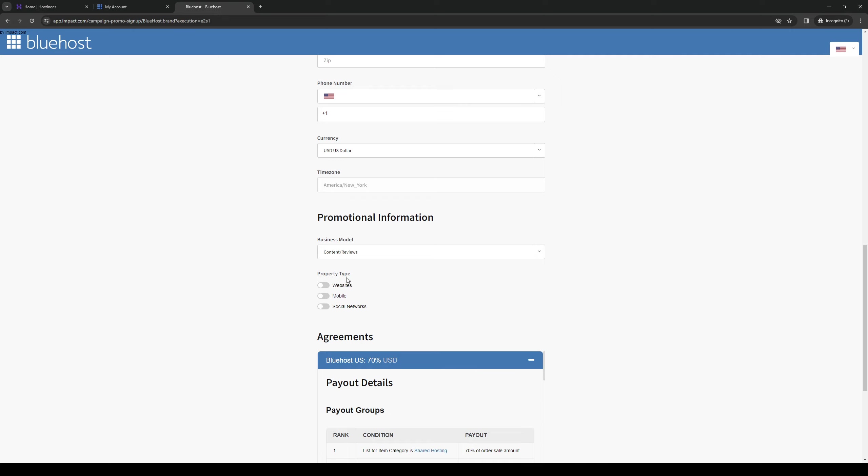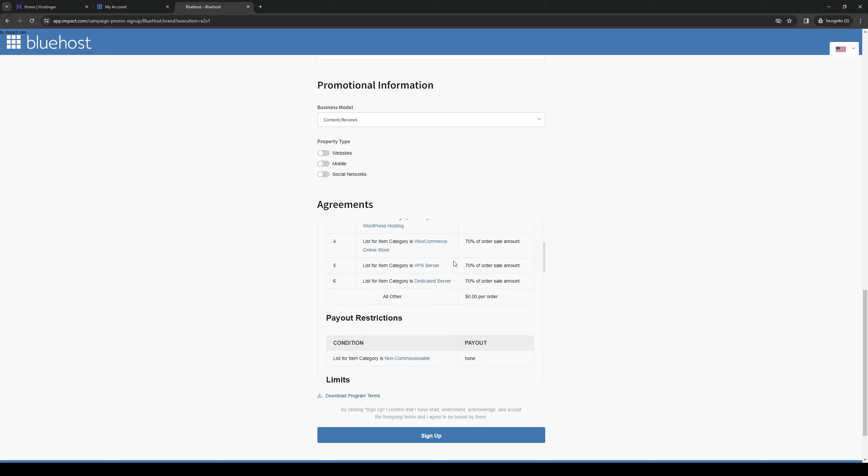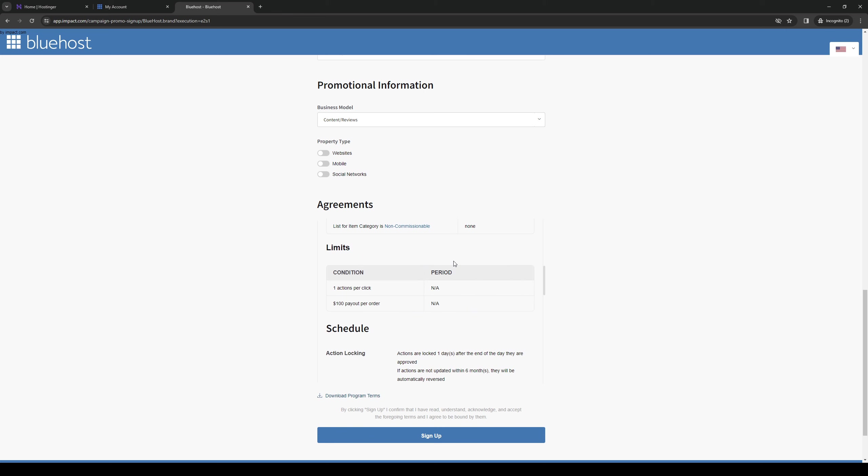And then property type, you can have it set to websites, mobile, social network, and so on. So once you've reviewed all the details and everything seems to be in order, you're ready to sign up for the Bluehost affiliate program. And it's really that simple.